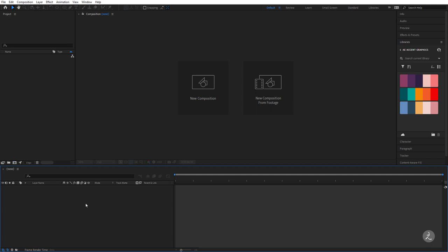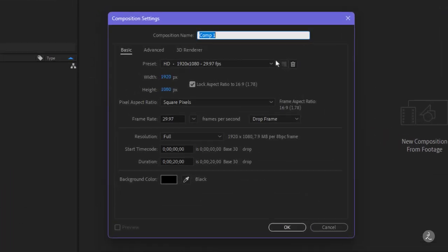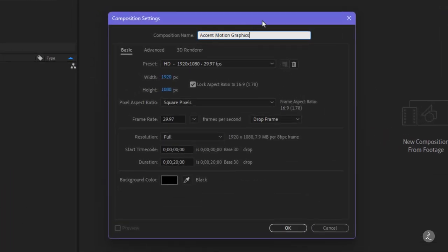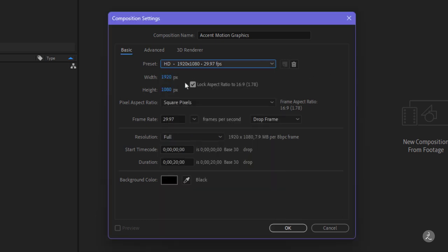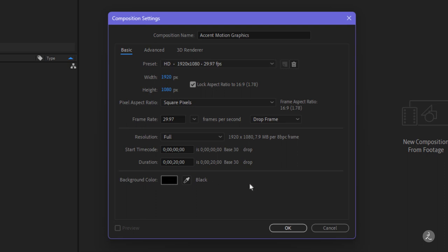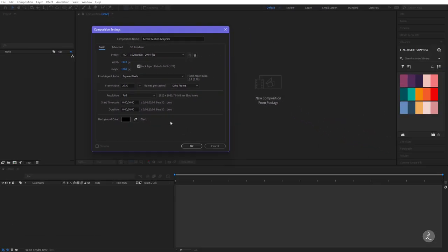Let's go ahead and start inside Adobe After Effects. The first thing I'm going to do is create a new composition. I'll give it a name of Accent Motion Graphics. For the width and height, After Effects comes with a plethora of different presets; in this case I'll set mine to 1920x1080. The duration is set to 20 seconds, which we're going to trim at the very end anyway.